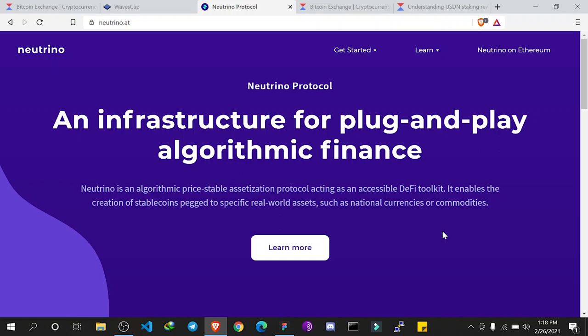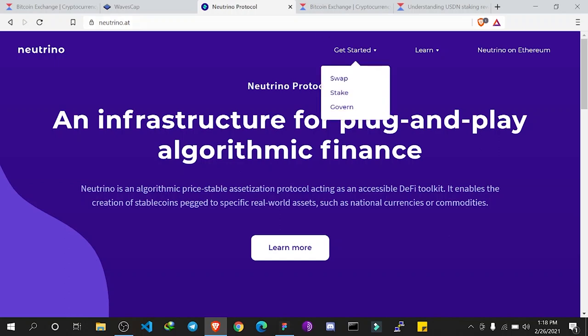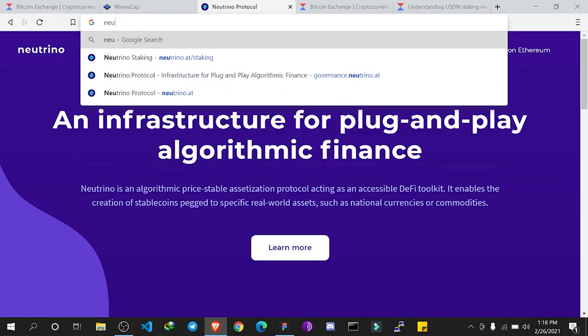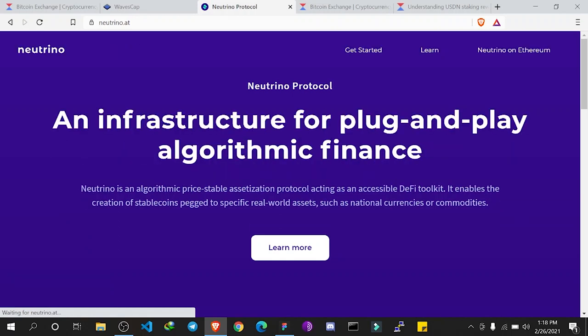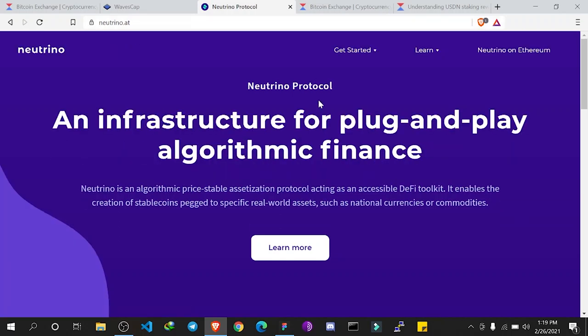Hello guys, you are welcome to Waves Africa YouTube channel. In this video we are going to be learning about USDN and how to stake USDN. First of all, we need to understand what USDN is, and to do that we just have to go to neutrino.at.